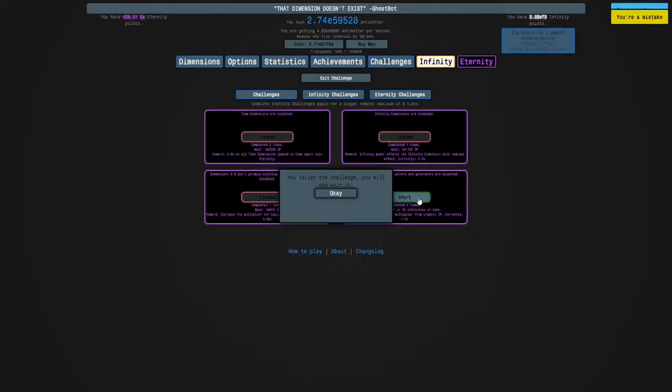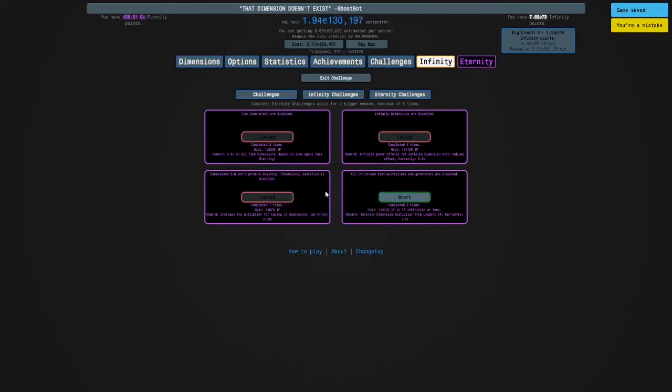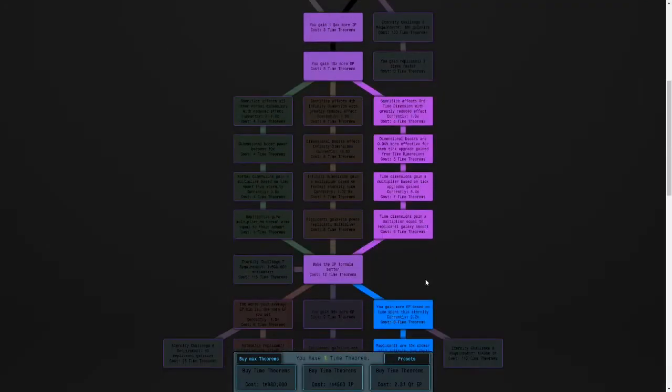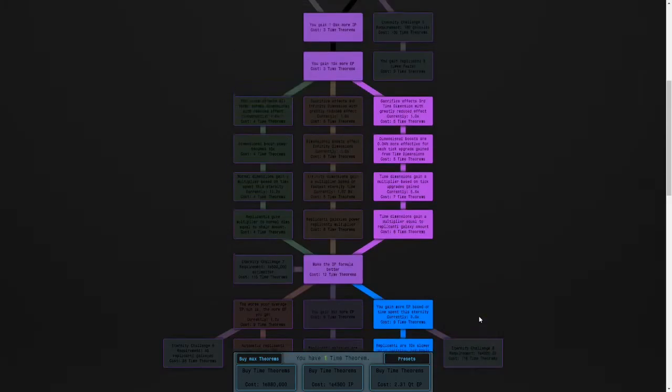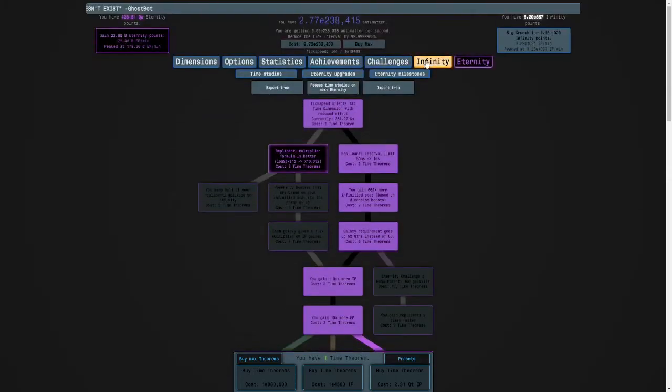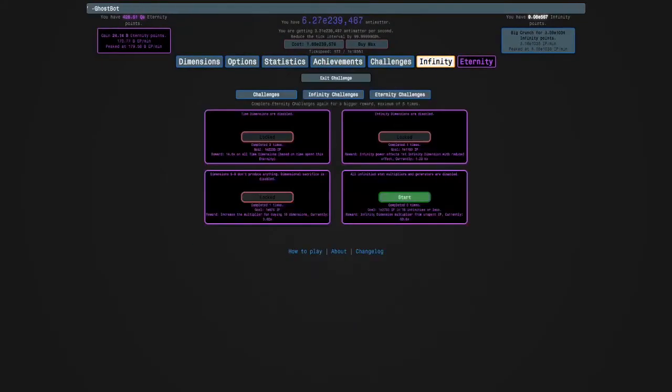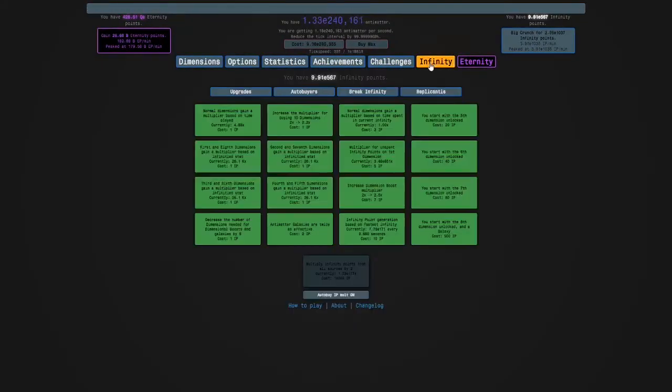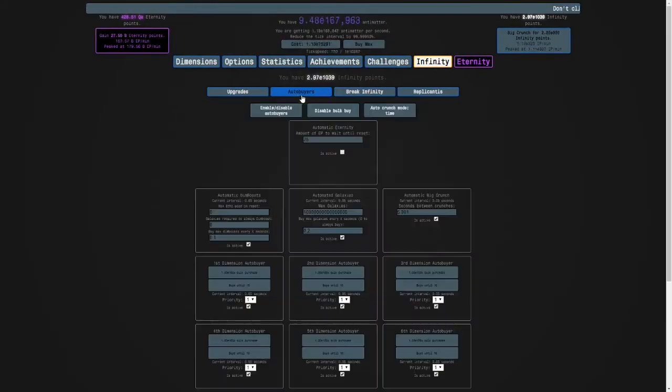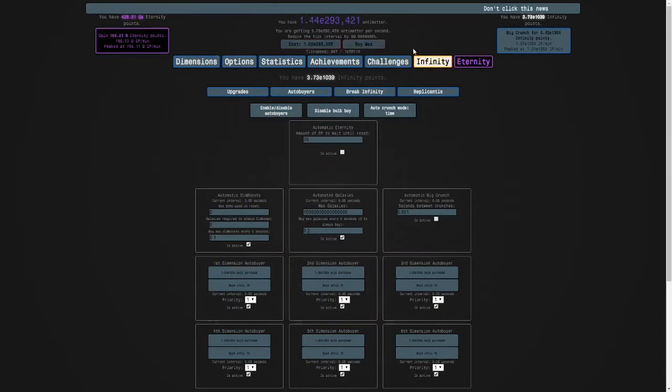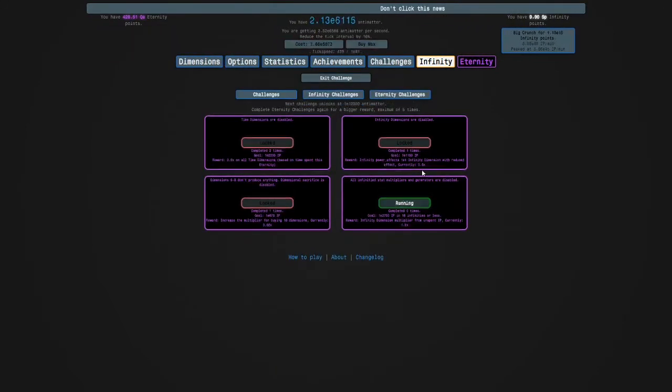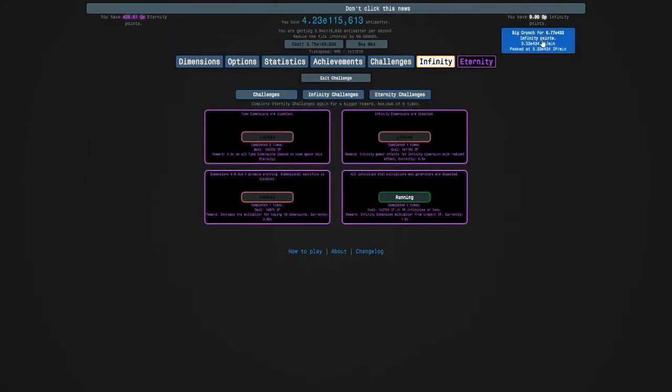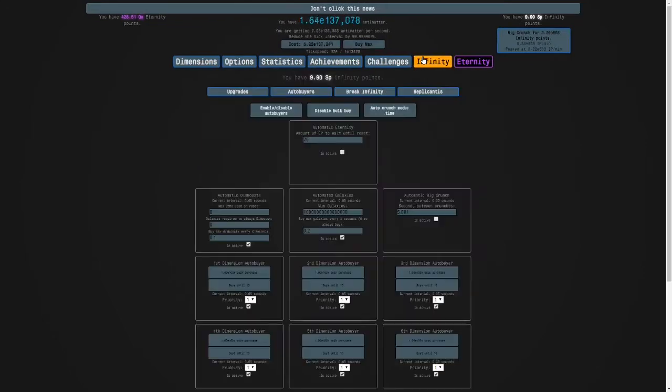Wait, I've still unlocked it, okay. So I can do it for real. I'm going to turn off my crunch autobuyer and try to minimize my crunches as much as possible.